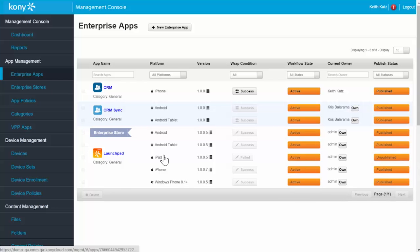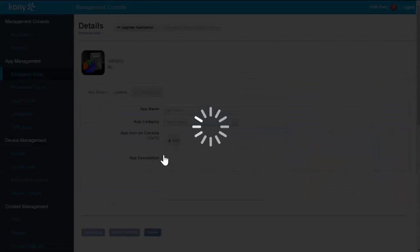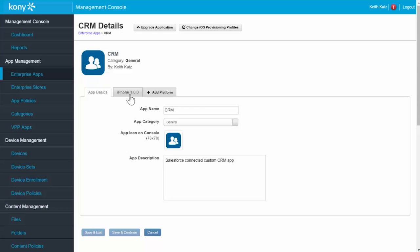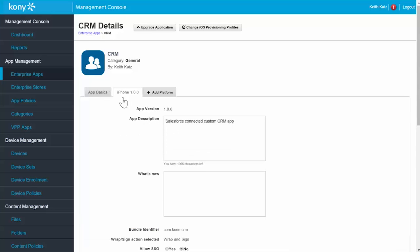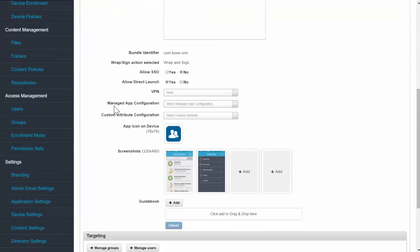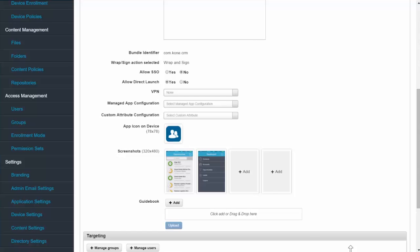And if I take a look at it, go to the iPhone tab and scroll down, you'll see that that icon, the screenshots, the naming conventions, has all been carried over and automatically published into my deployment environment.